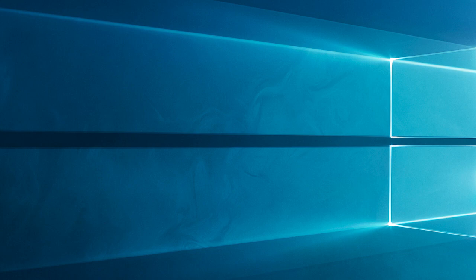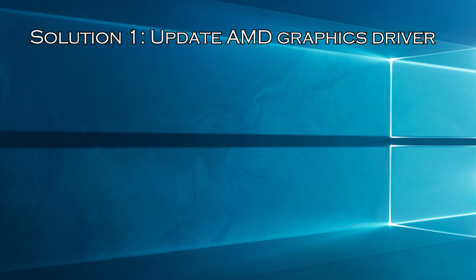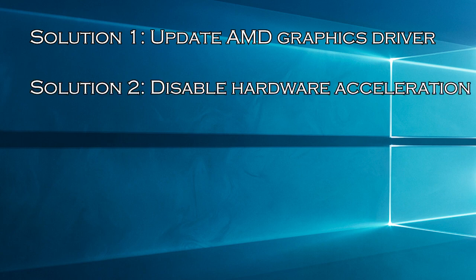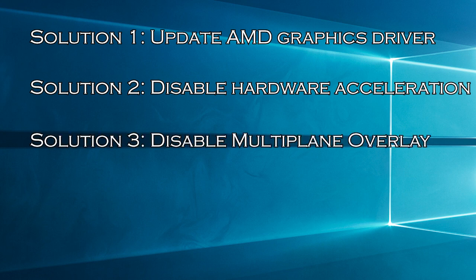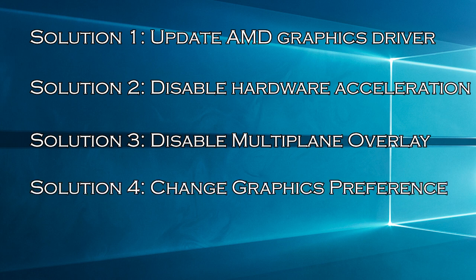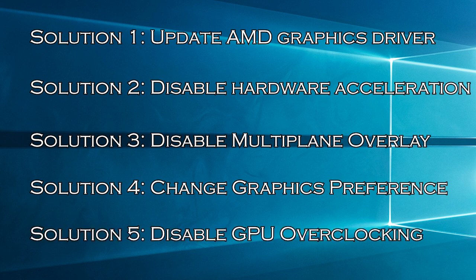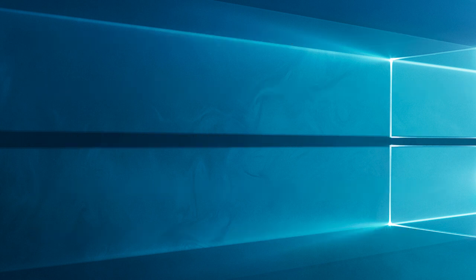Here have a look at the solutions you need to try. Solution 1, Update AMD Graphics Driver. Solution 2, Disable Hardware Acceleration. Solution 3, Disable Multiplane Overlay. Solution 4, Change Graphics Preference. Solution 5, Disable GPU Overclocking.